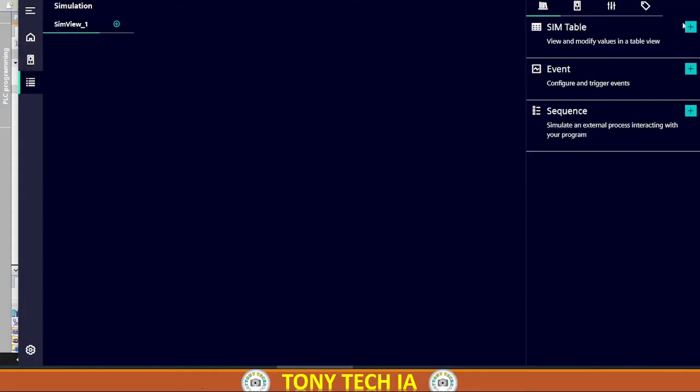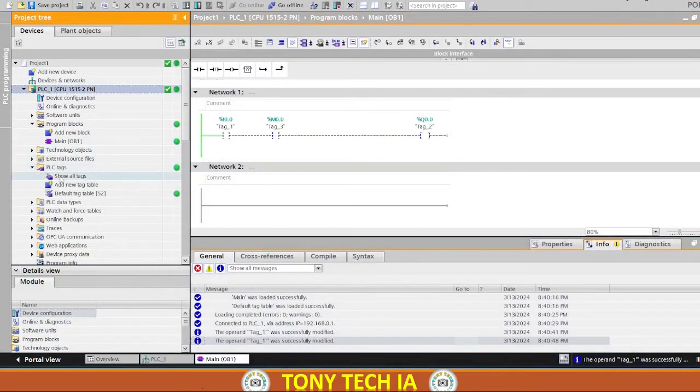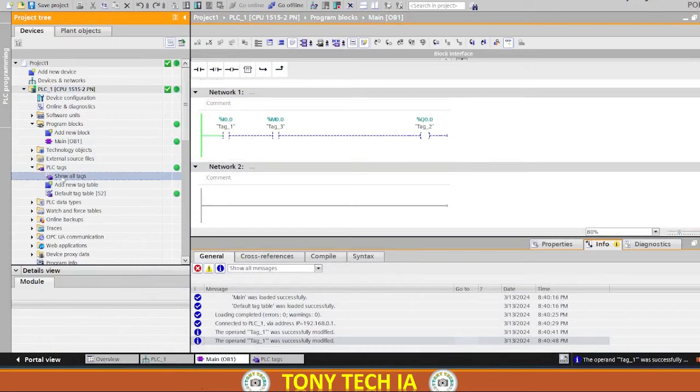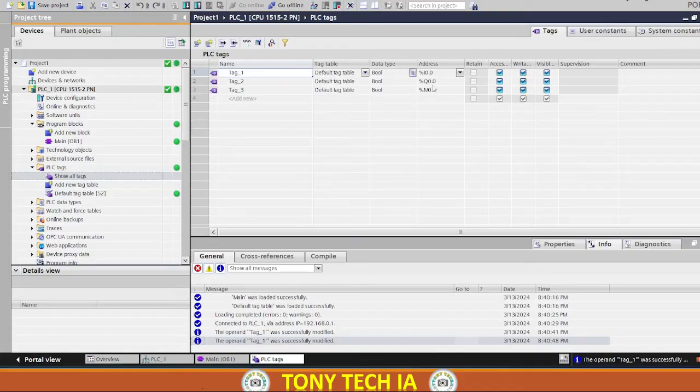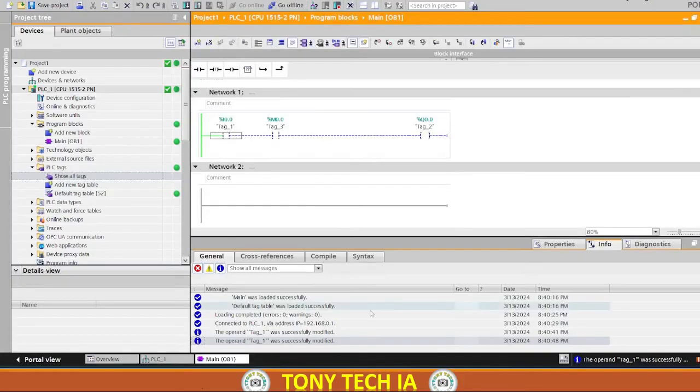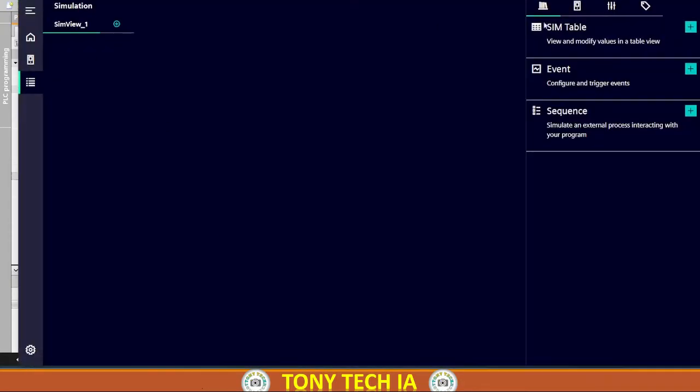Now create a SIM table similar to watch table for simulation of input and output addresses. Here we have three tags, so in this way we can import the same tags into the simulator.